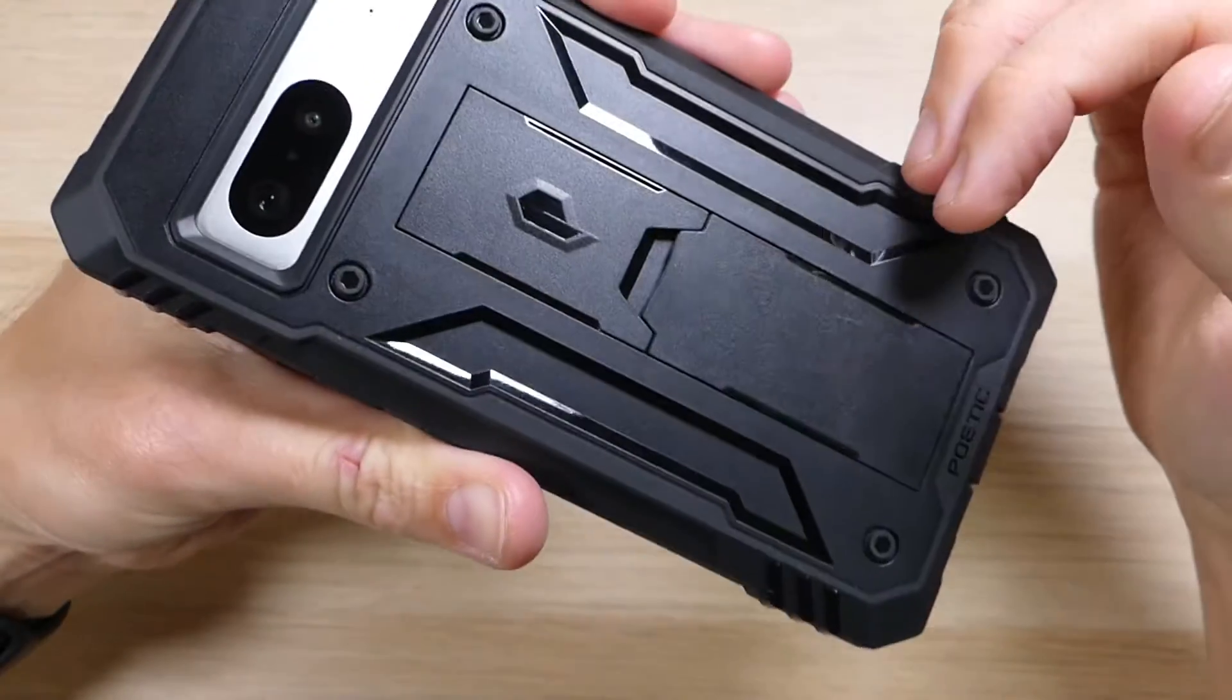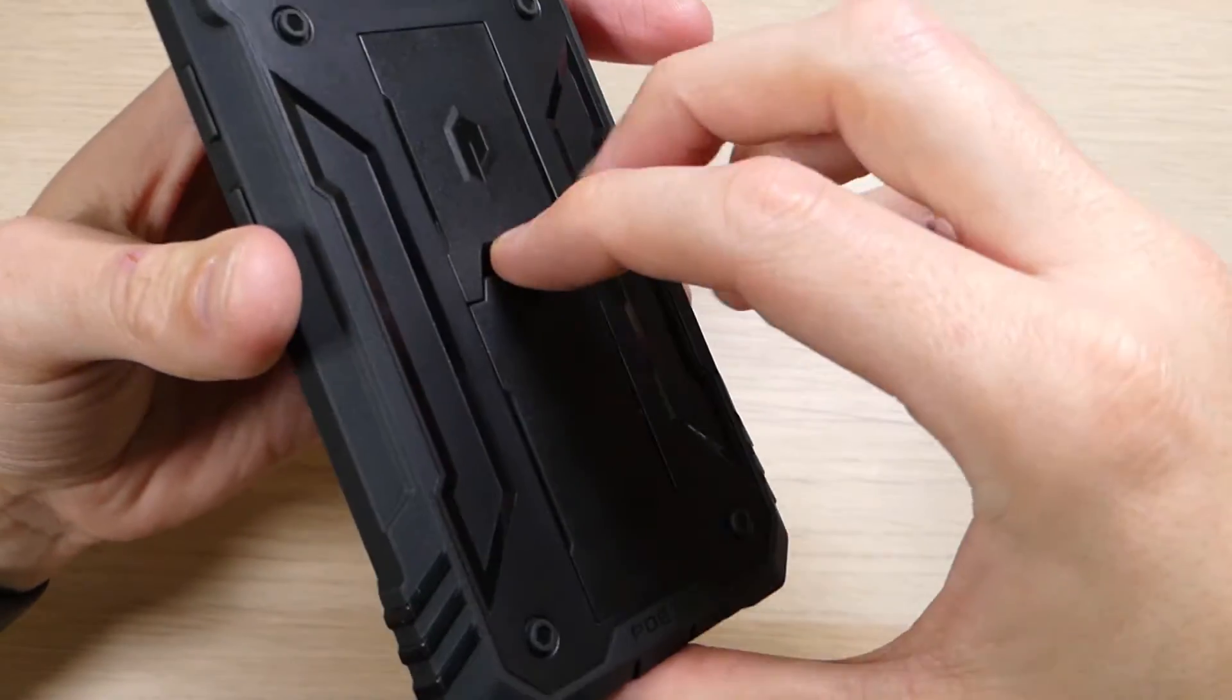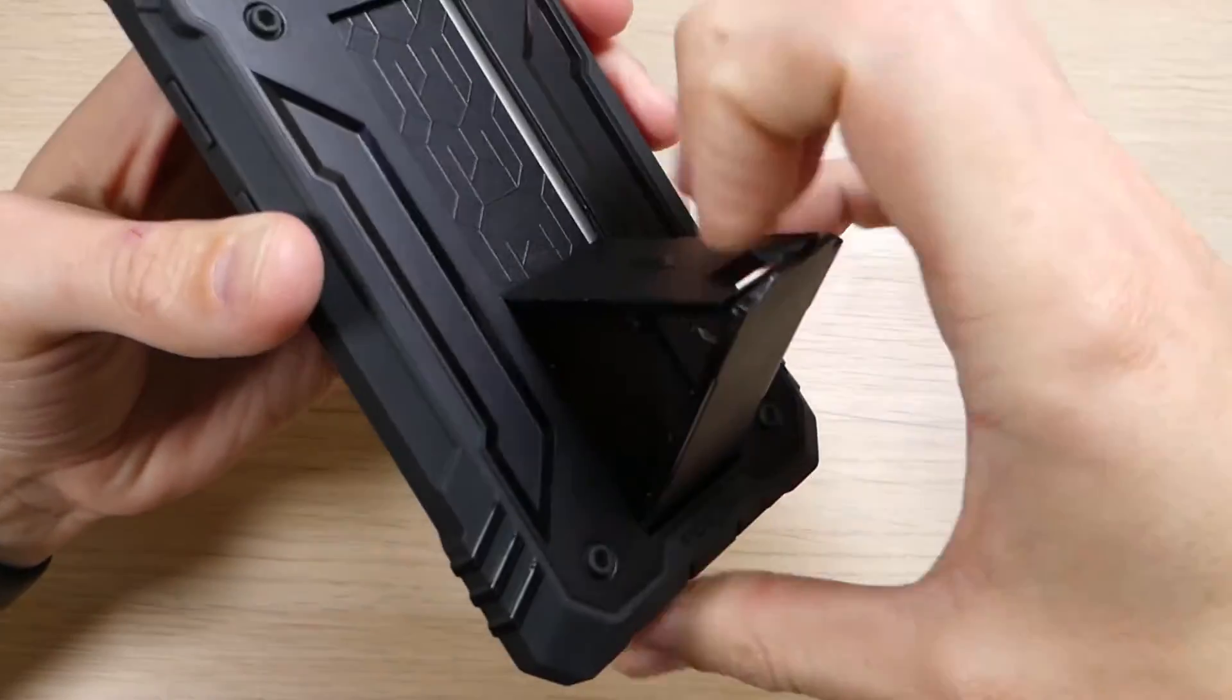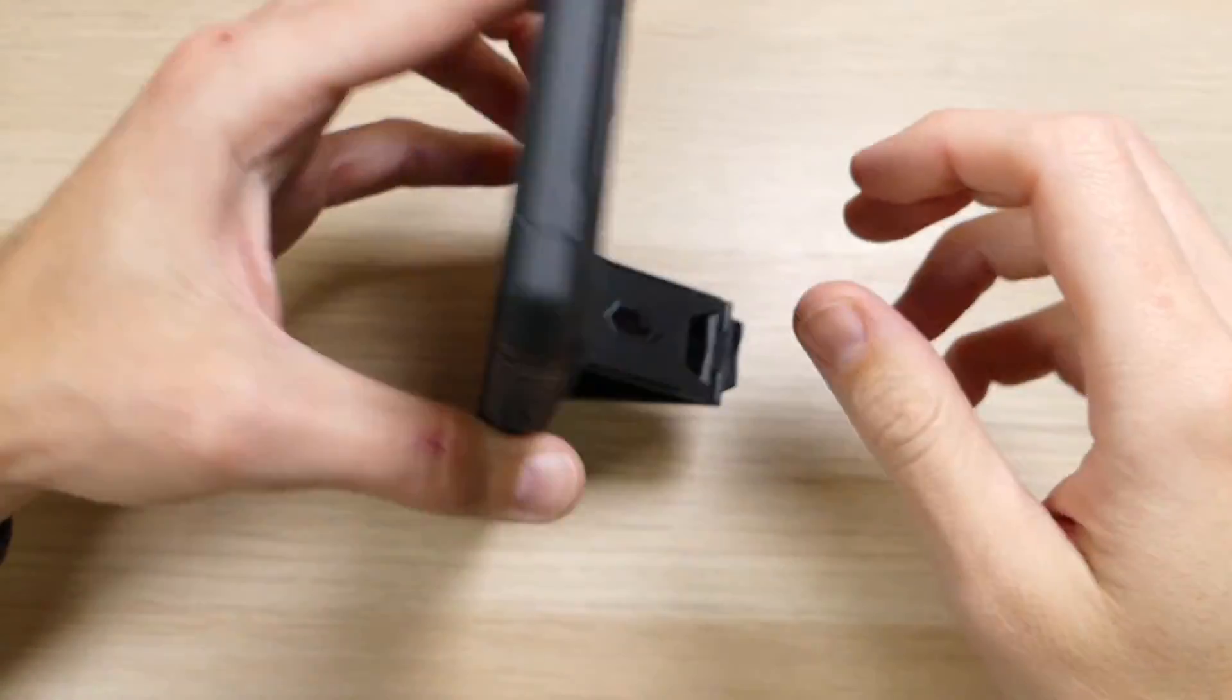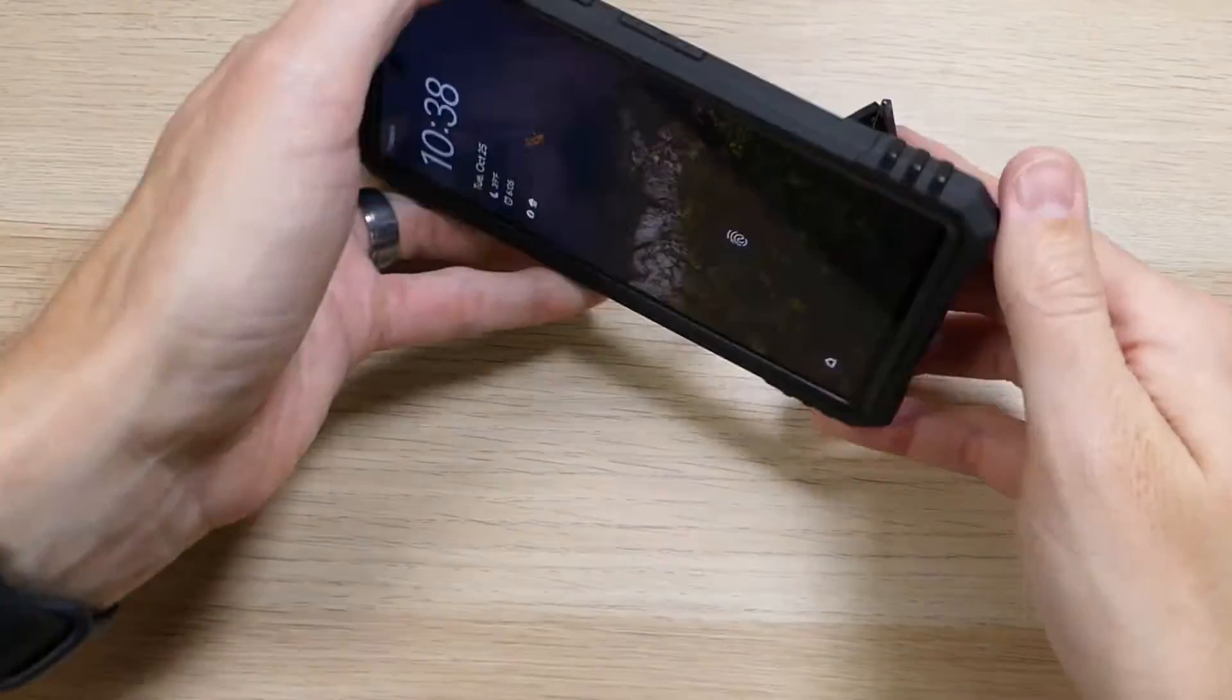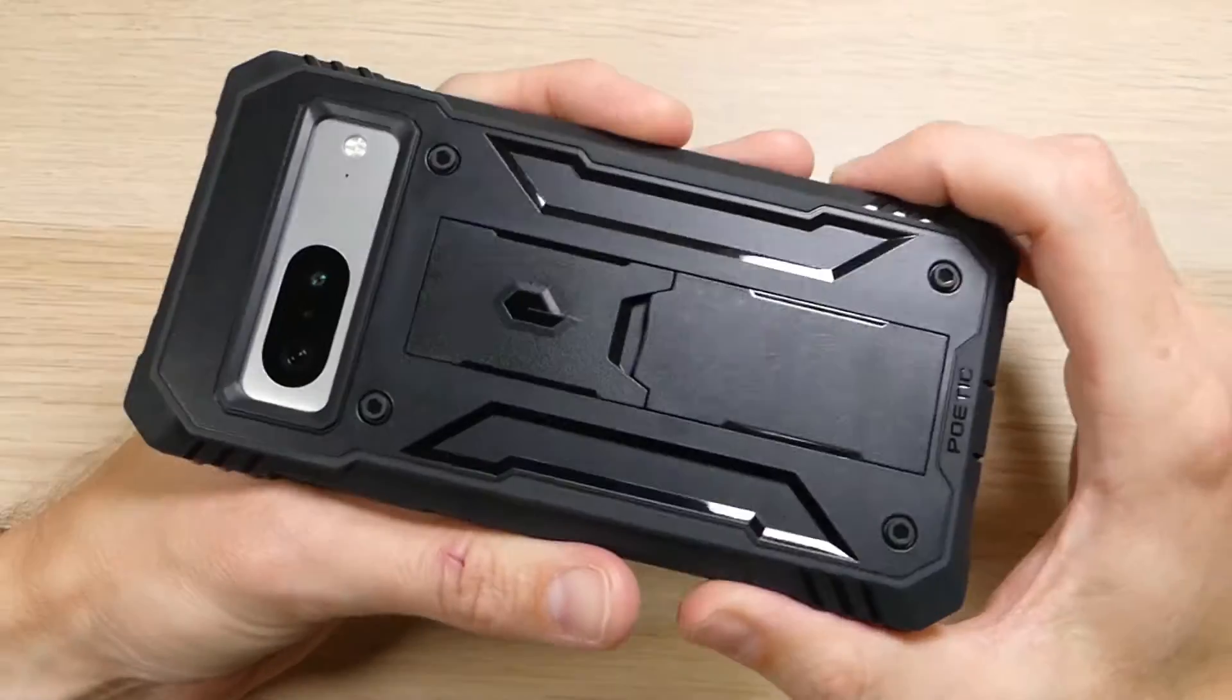And then the last thing, just a little extra feature for fun, is there is a kickstand. Pop that kickstand out. You're going to grab this bottom piece and just pull it back. And you can kick it down like that. It does have Poetic's logo in there just for kicks and giggles. And you can use that. You can set it down like this, or you can do it in a landscape mode from either side.